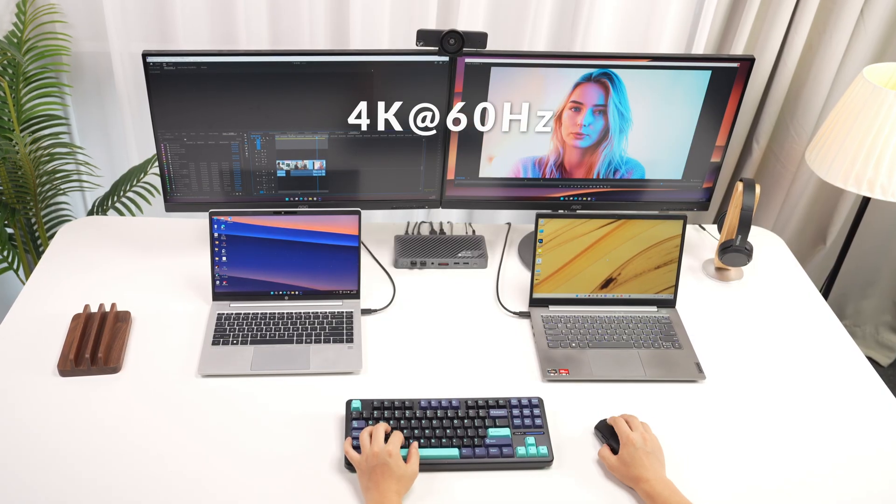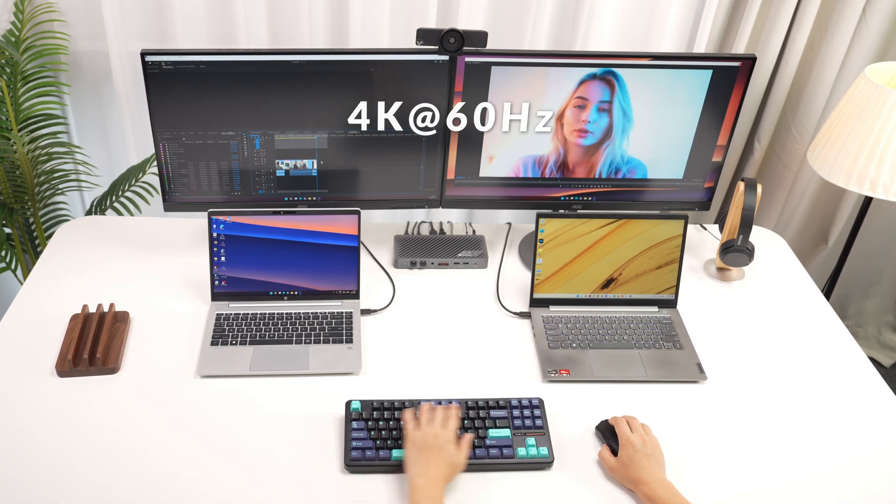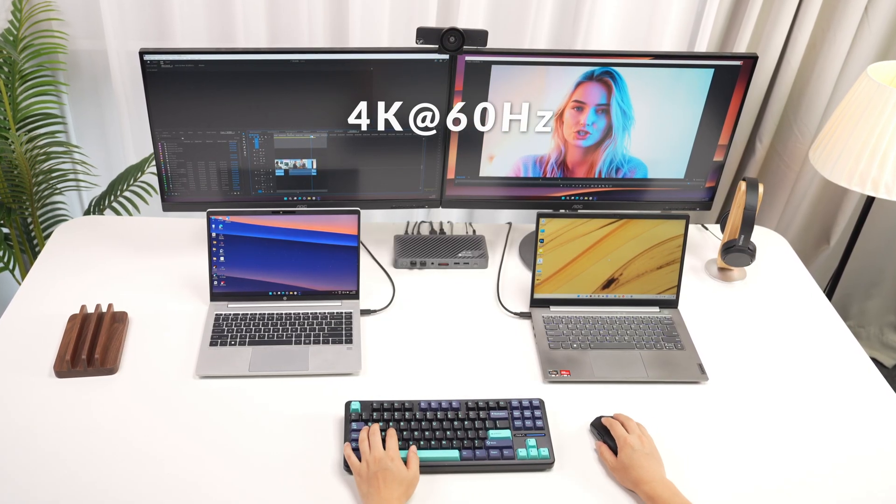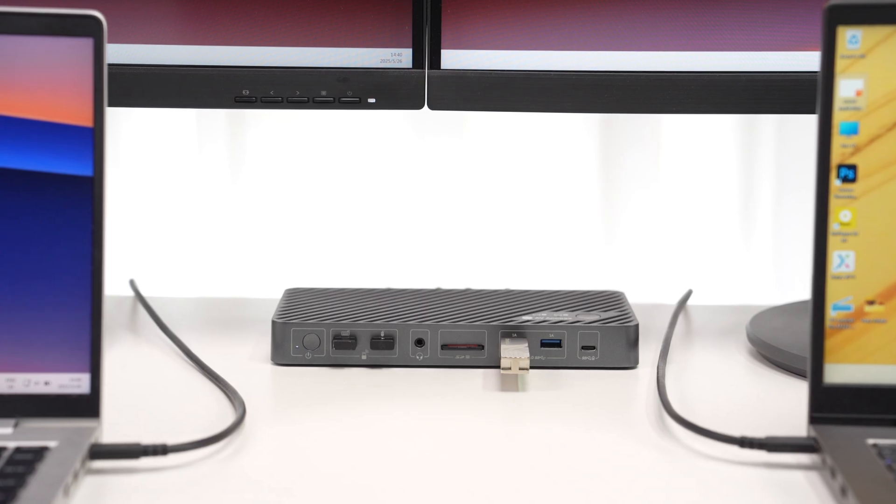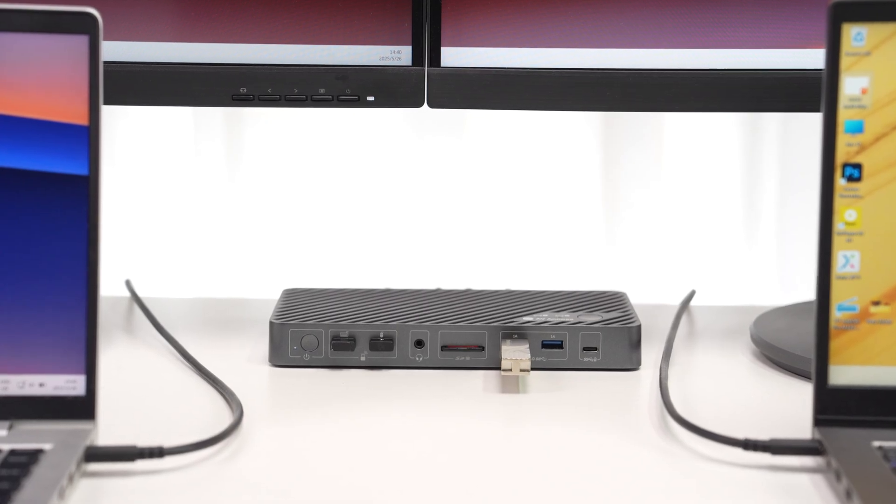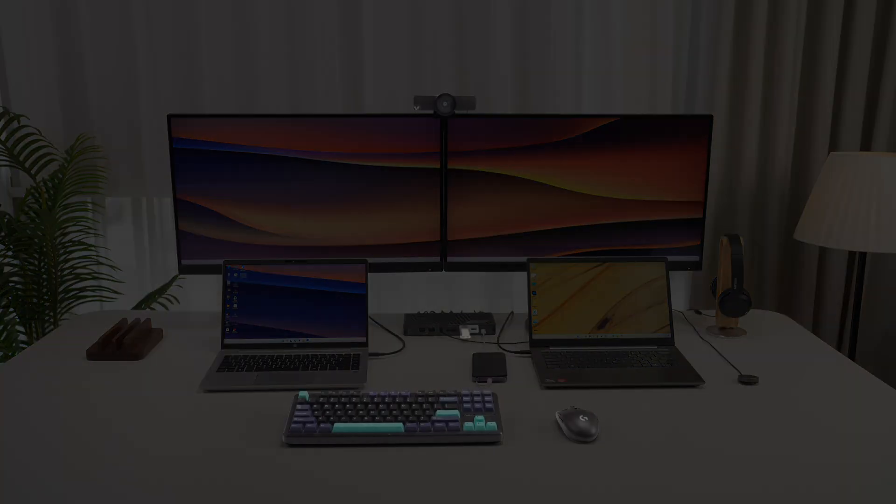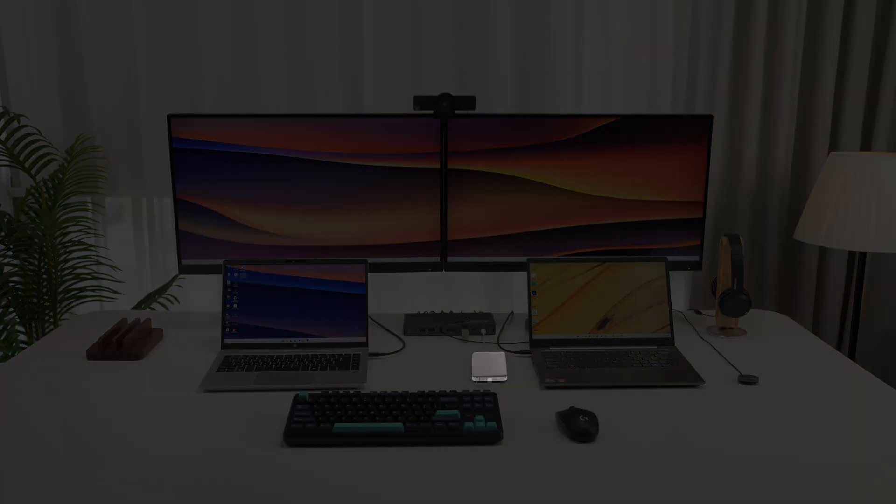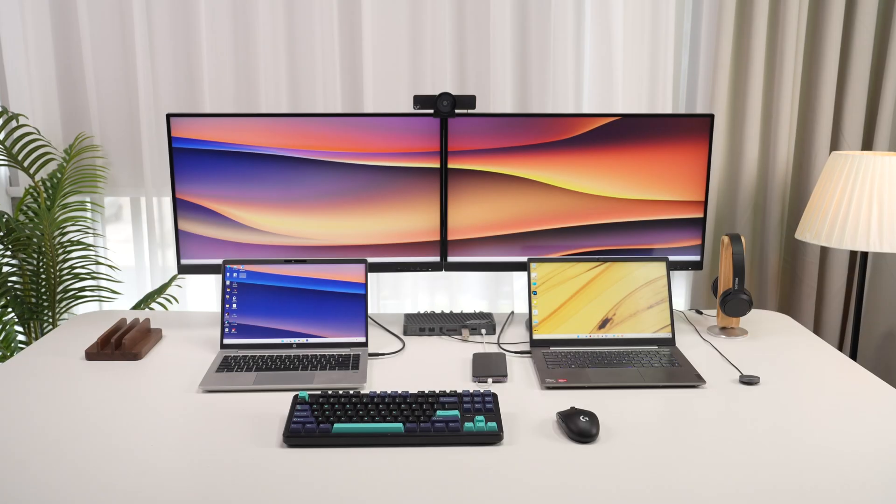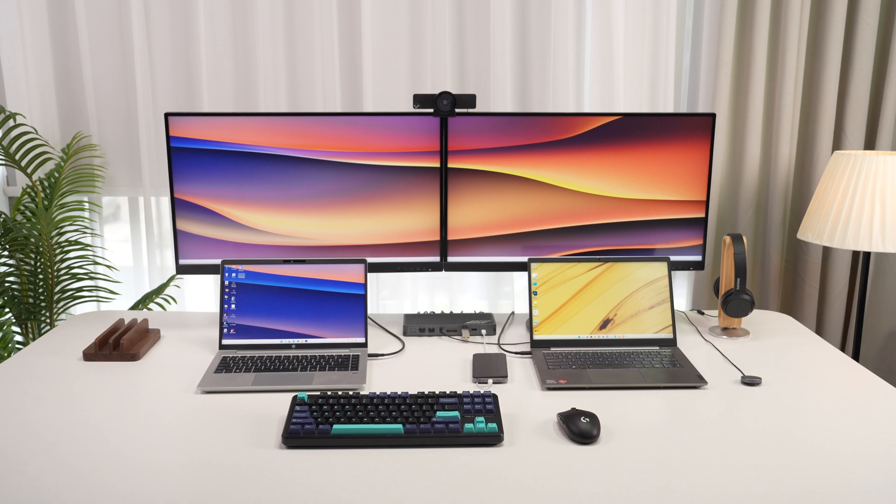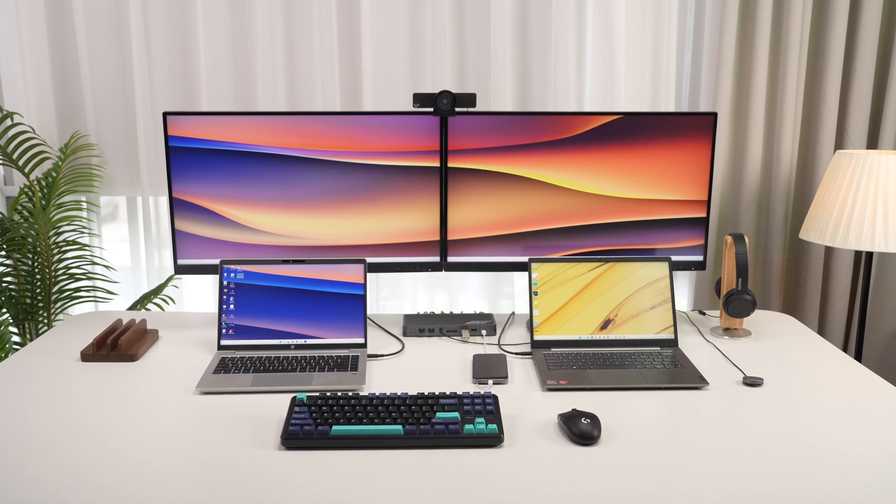Dual monitor support enhances your workspace efficiency. The thoughtfully designed port selection, five USB-A ports, one USB-C port and one headphone jack, keeps all your devices connected and desk clutter-free.